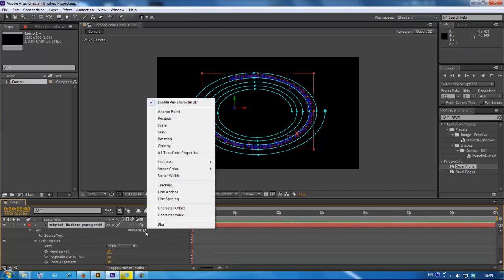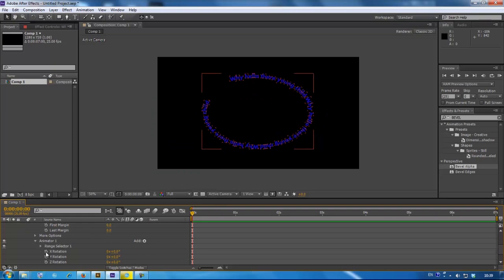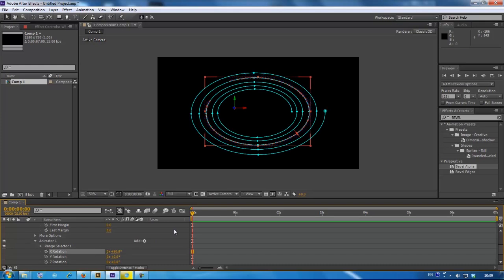Now, press again on the animate arrow, press on rotation, change the X factor to plus 90.